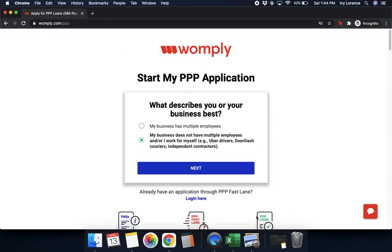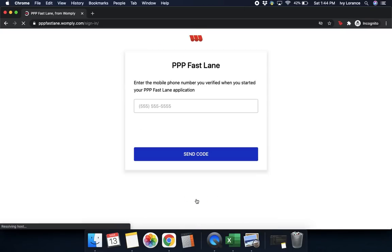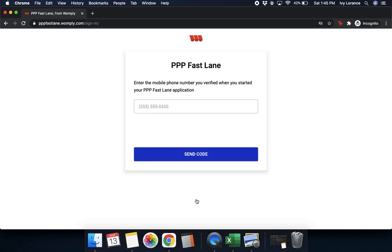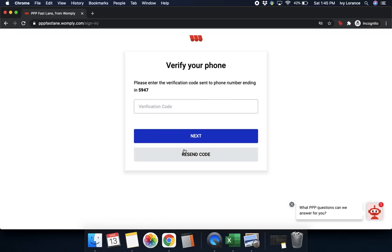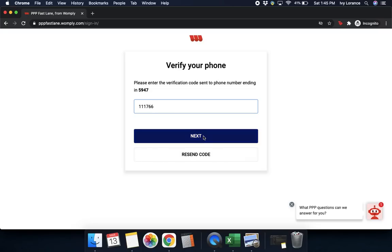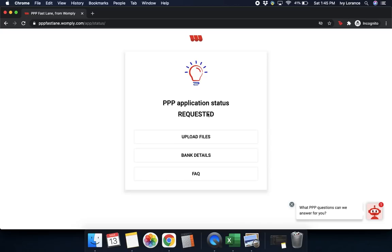To check your application status, simply navigate to womply.com forward slash PPP. On this particular page, you'll recognize this. We filled this out at the very beginning of your application. Down here at the bottom, it says already have an application through PPP Fastlane. Log in here. Go ahead and click the login button. It's going to ask you to enter in the mobile phone number you verified when you started your PPP application. Let's enter that in together and click send code. After that, it takes a couple of seconds and then it's going to send you a verification code. You're going to go ahead and enter that directly into the system as shown and click next. It says phone number has been verified. You can use this phone to access PPP Fastlane later and click next.